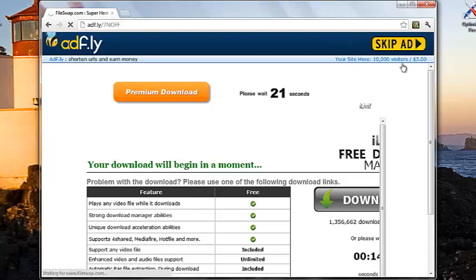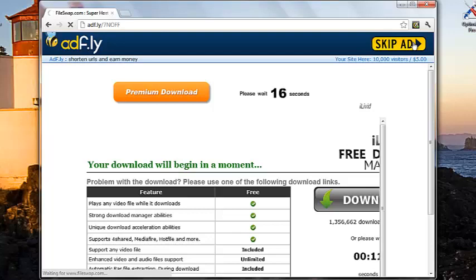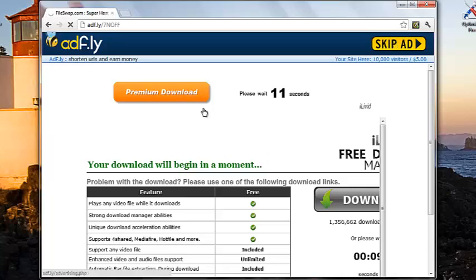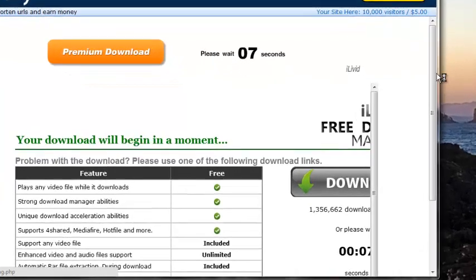And once you hit skip add, I don't know why it doesn't want to work. I think it's making me wait for this thing down here. But you don't want to click, oh, no, there we go.